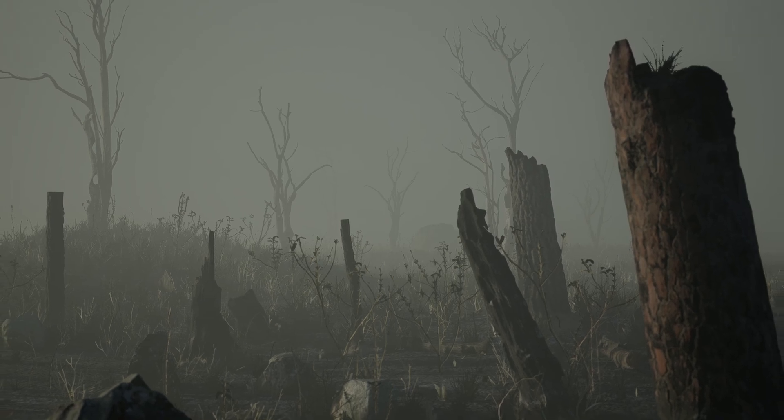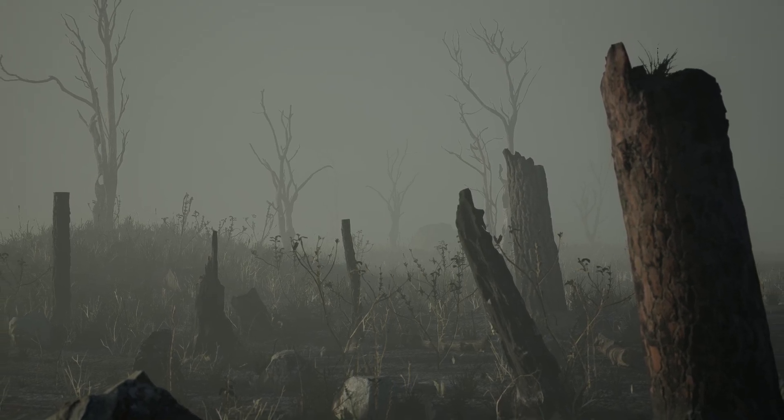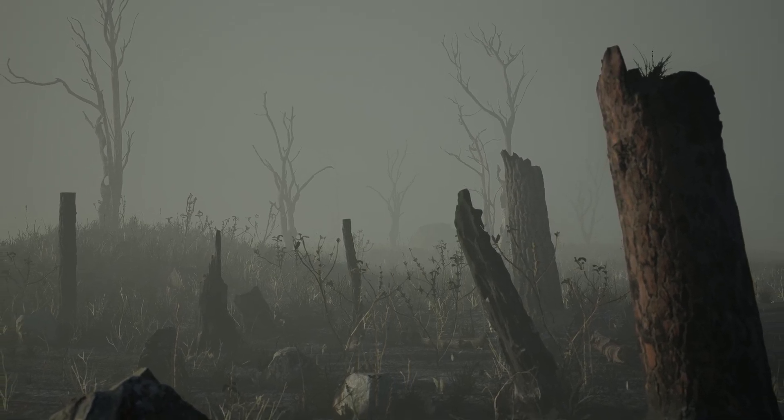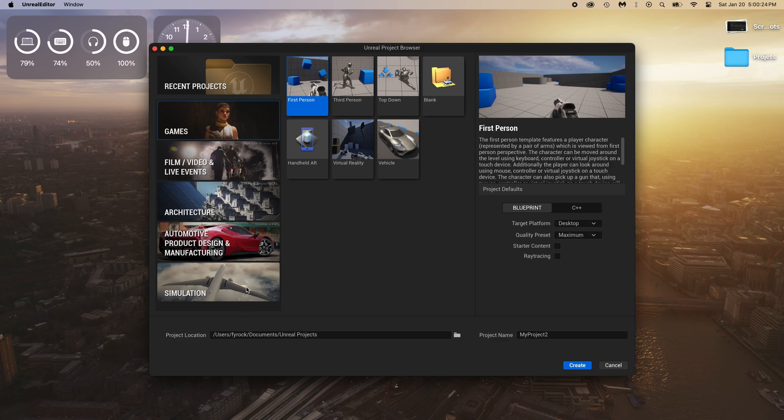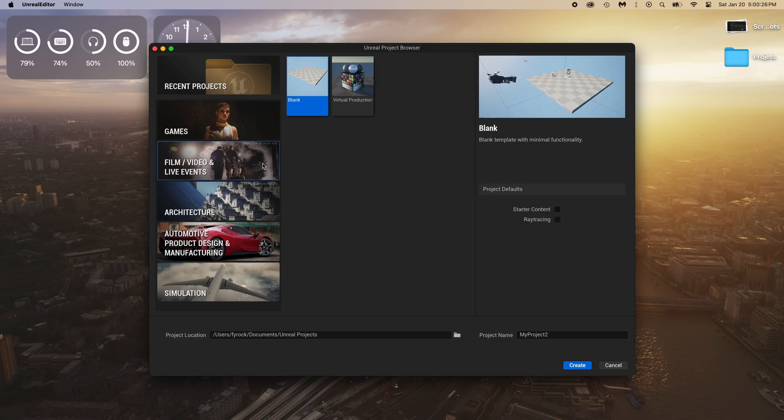Allow me to show you step by step what to do to make this burnt forest. Open Unreal then select film, then blank, then name the project, then create.